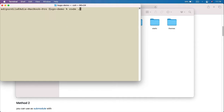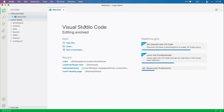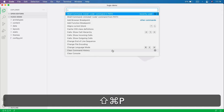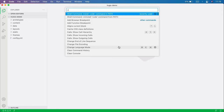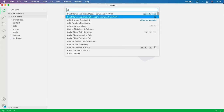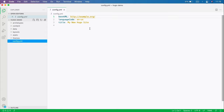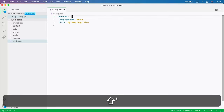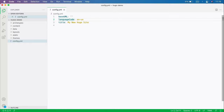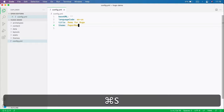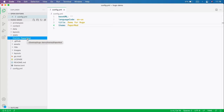This basically clones the repository into our themes/PaperMod folder. The result is that we now have a new folder inside our themes folder called PaperMod, which contains all the files necessary for the theme to work. To activate the theme, we must edit our configuration file. We can drag and drop the entire folder into Visual Studio Code, or use the terminal and say code dot to open the current folder in Visual Studio Code.